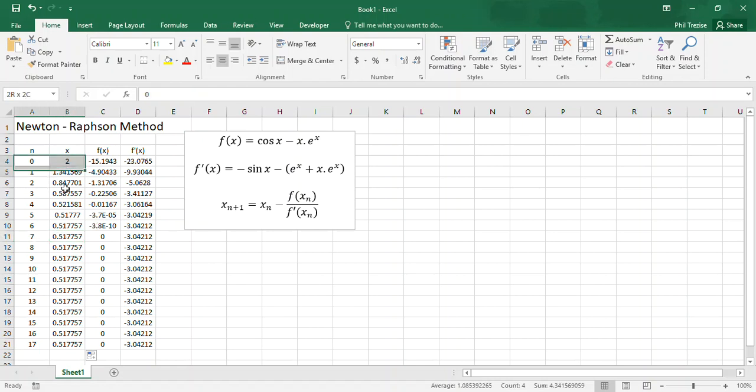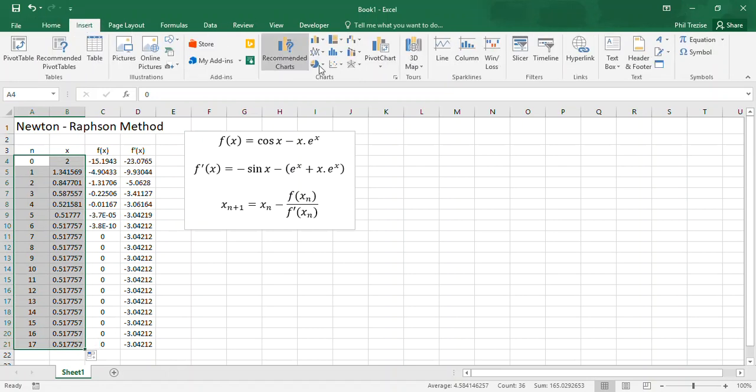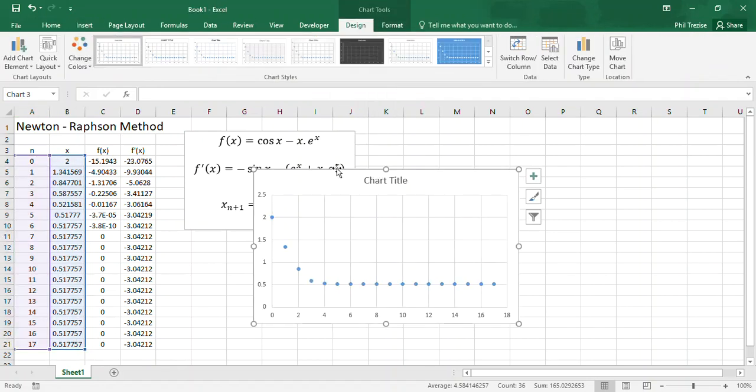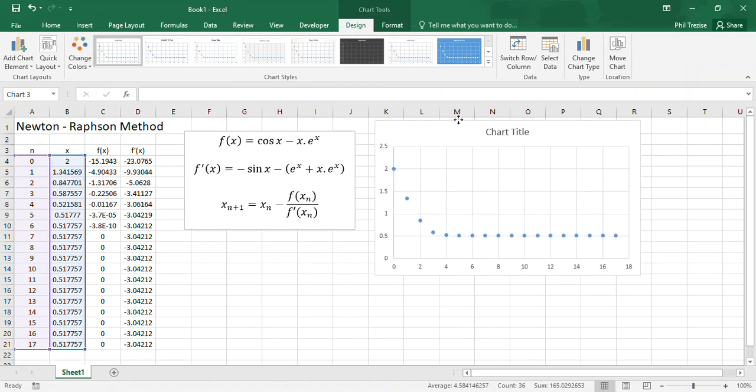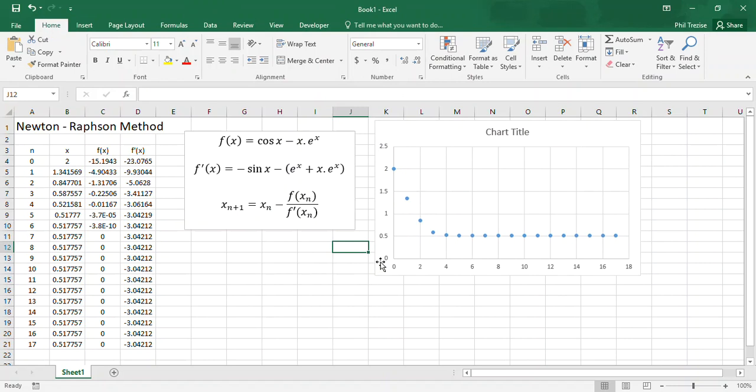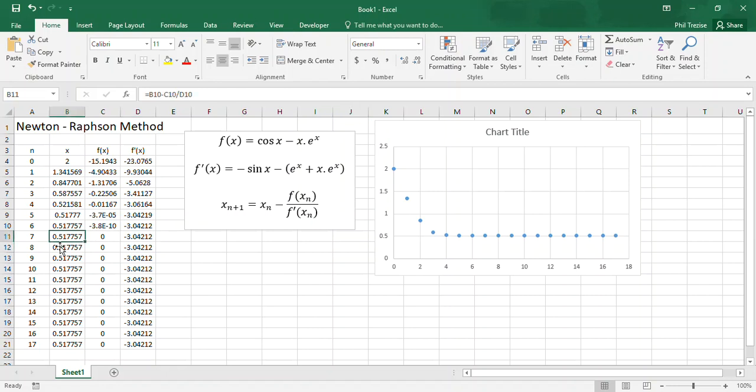Once again, I'll do a quick plot of n versus x on a scatter chart to have a little look here at how rapidly this converges. So the vertical scale is x, the estimate for the root of the equation, and n is the number of iterations down here. So literally within a half dozen or so iterations, we have an answer for this equation.